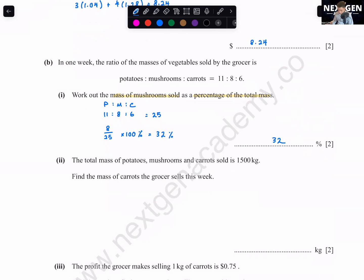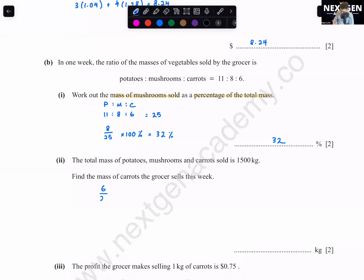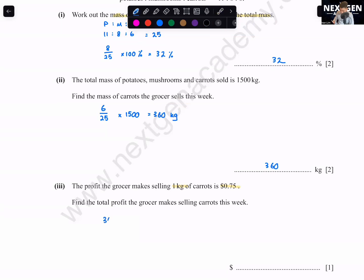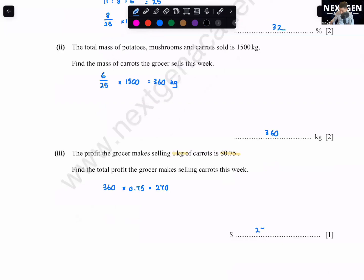The total mass of potatoes, mushrooms, and carrots is 1500 kg. Find the mass of carrots. Carrots are 6 parts out of 25, so 6/25 × 1500 = 360 kg. The profit the grocer makes selling one kg of carrots is 75 cents. Total profit = 360 × 75 cents = $270.